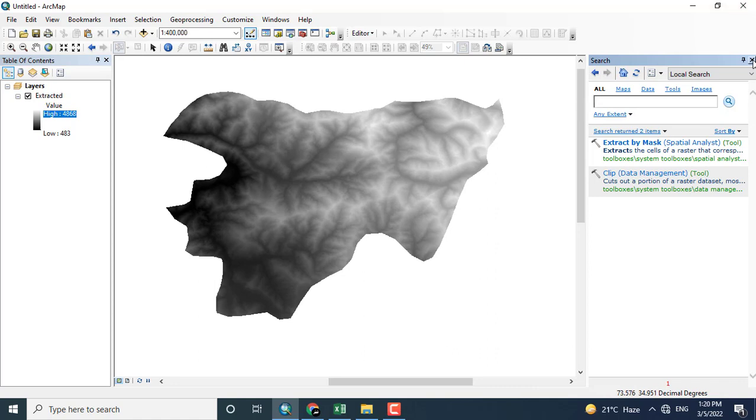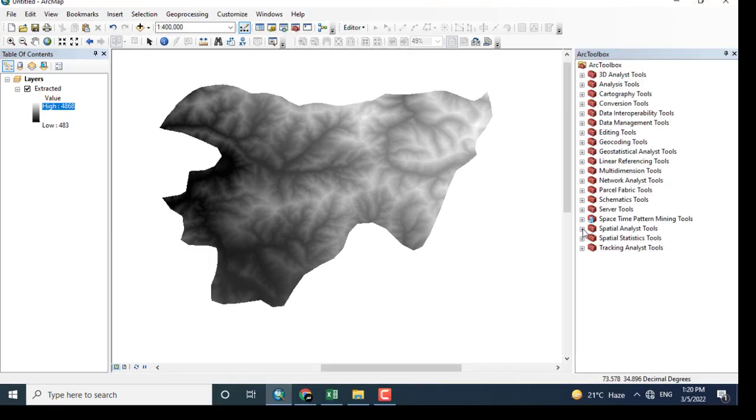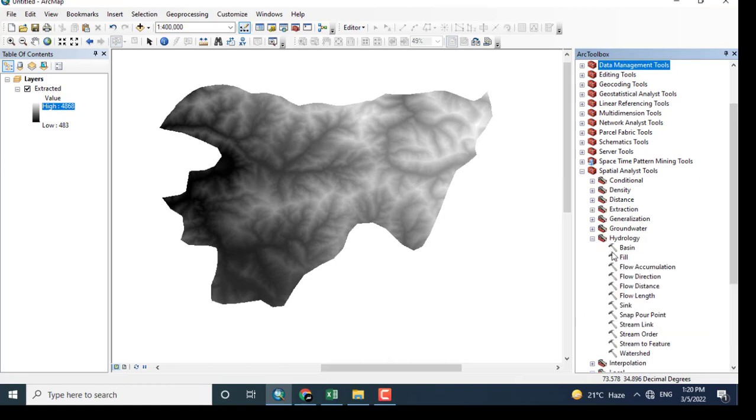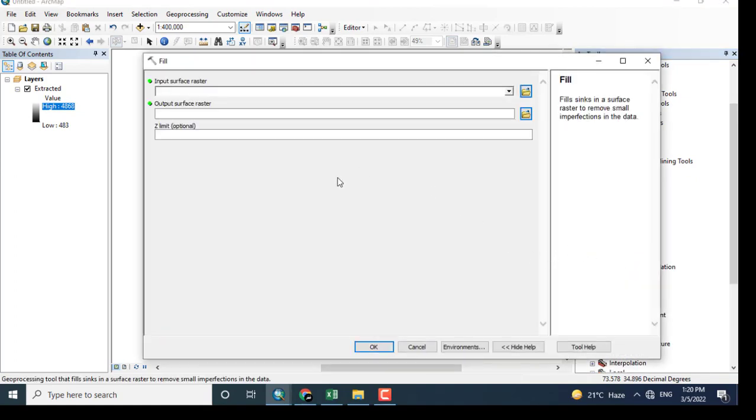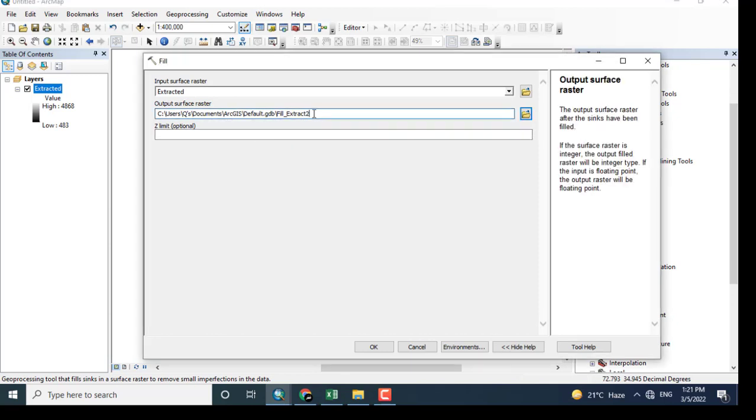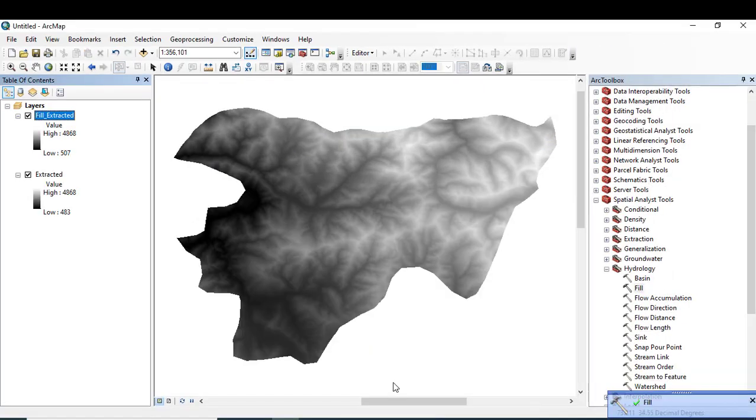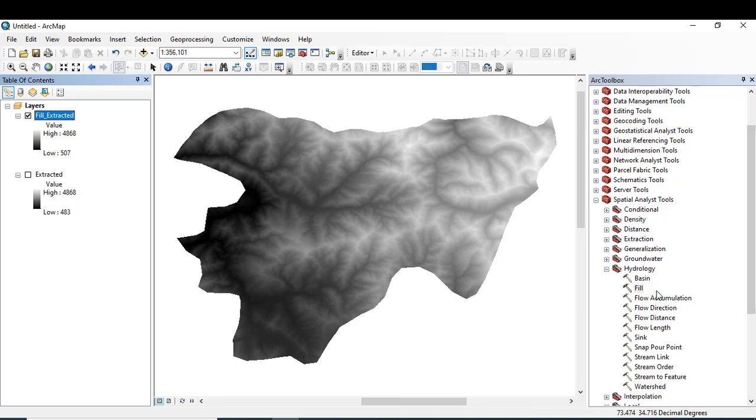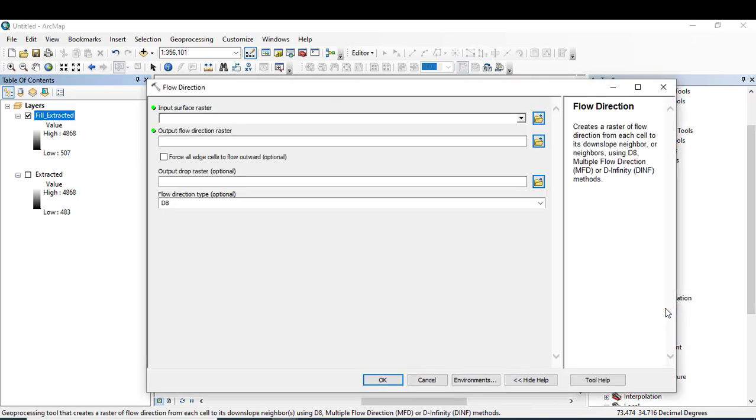Now we can see the hydrology area. In hydrology, I will first fill the voids in this digital elevation model. After filling, I will run other processes. You can see that the tool has run successfully. After the fill option, I will click the flow direction.